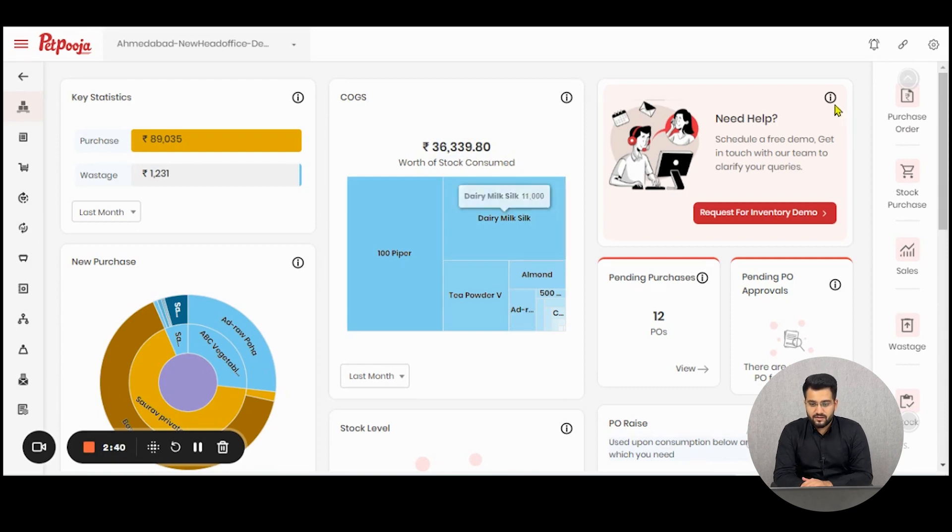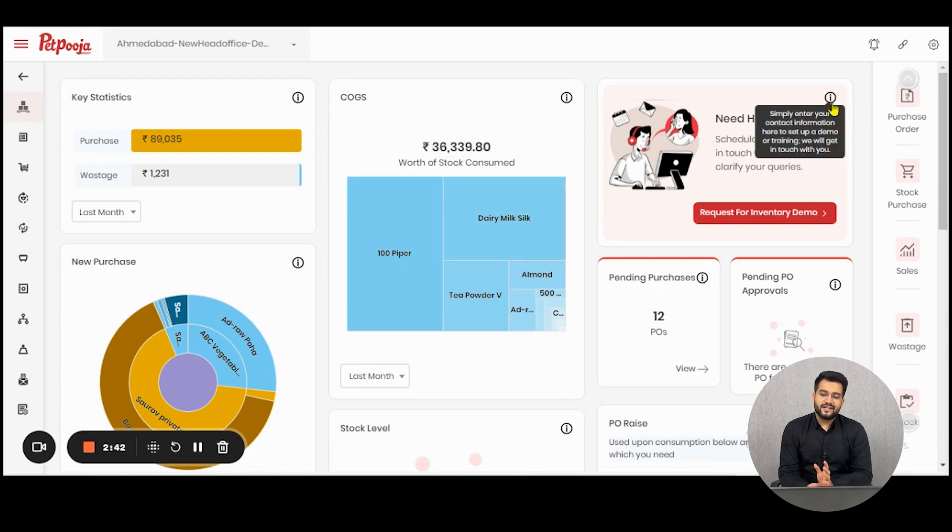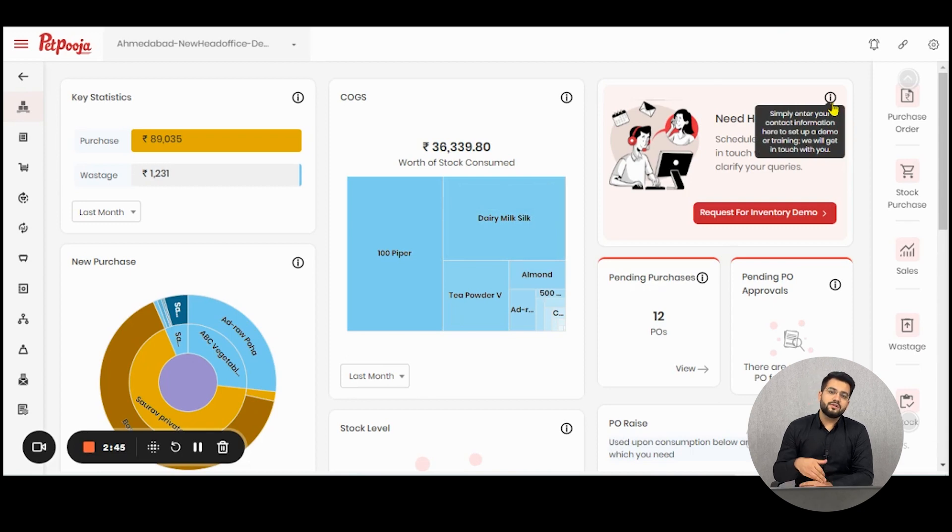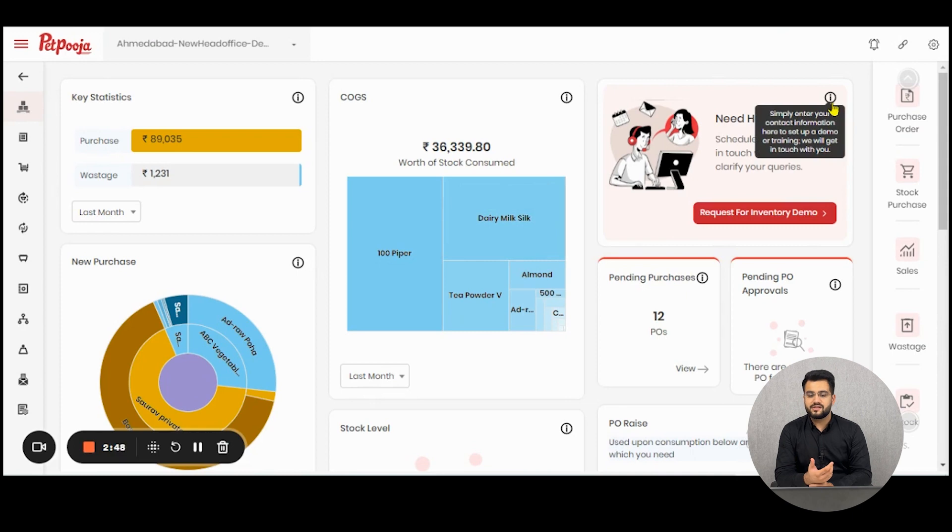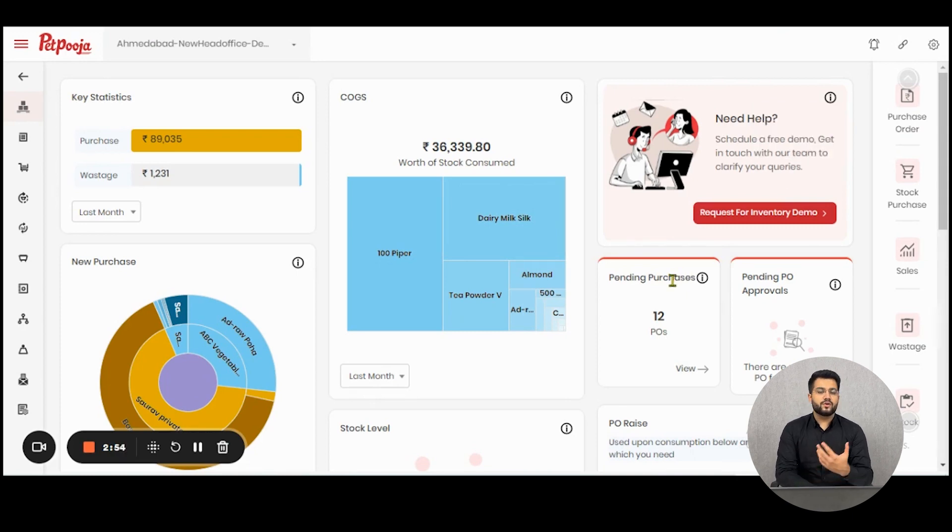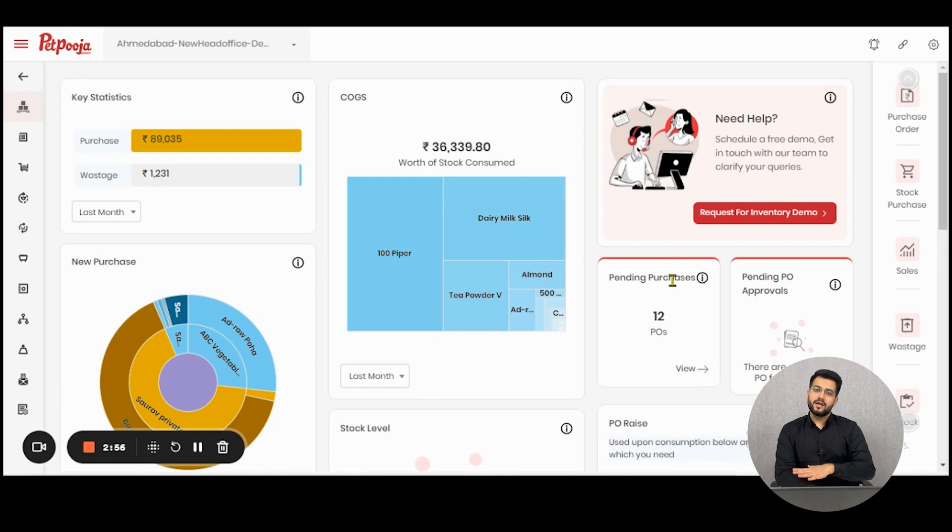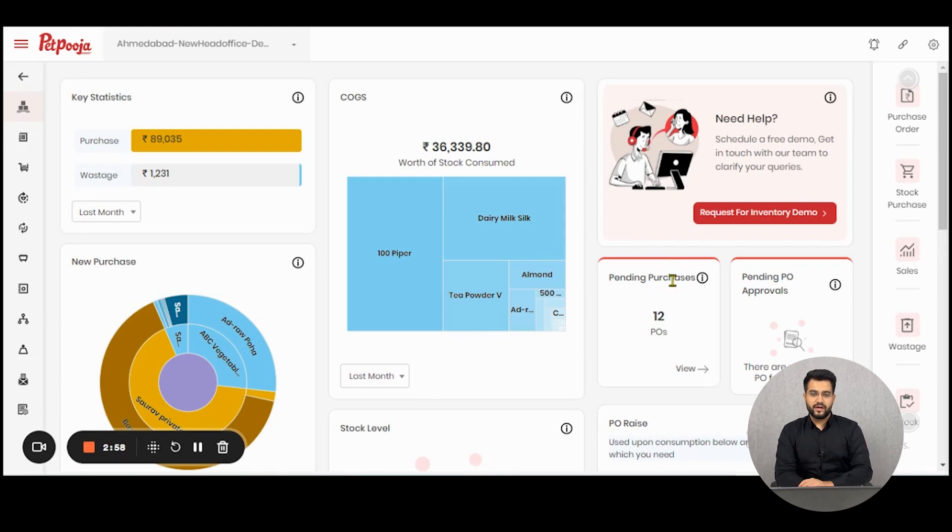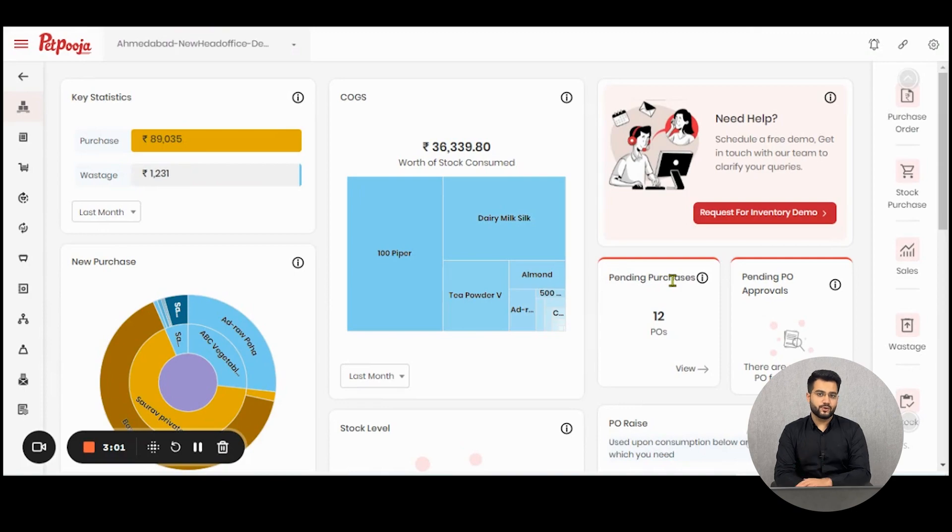The third section is for getting a demo of PetPooja inventory. In case you want to train someone or you want to understand the entire know-how of the system and register for a live demo. If not, you can go to the links mentioned in the description and learn the entire PetPooja inventory via our YouTube channel of PetPooja tutorials.